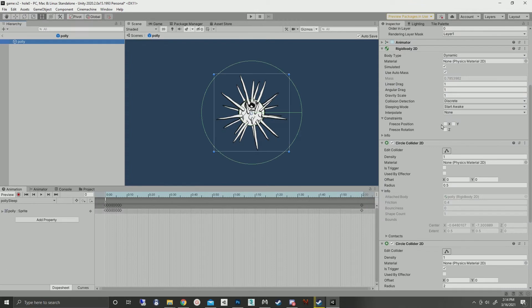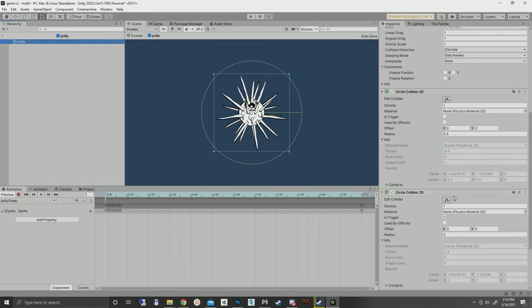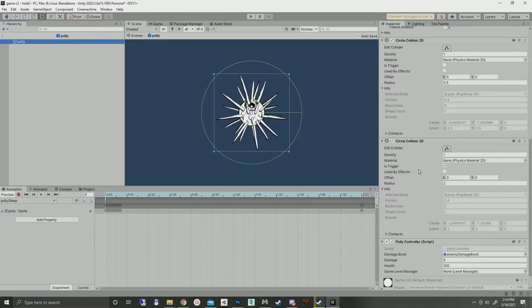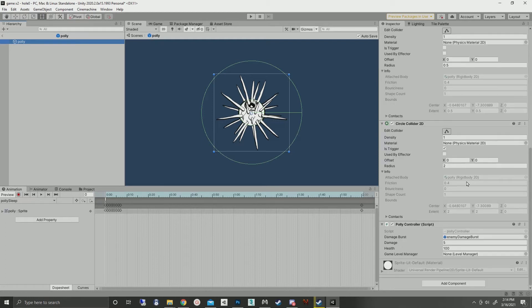On the game object itself, we've got the rigid body 2D. We've got one collider for the actual physics and one collider that is just a trigger. If you can run it off one collider, honestly I don't know how this works. It doesn't seem to cause any problems.